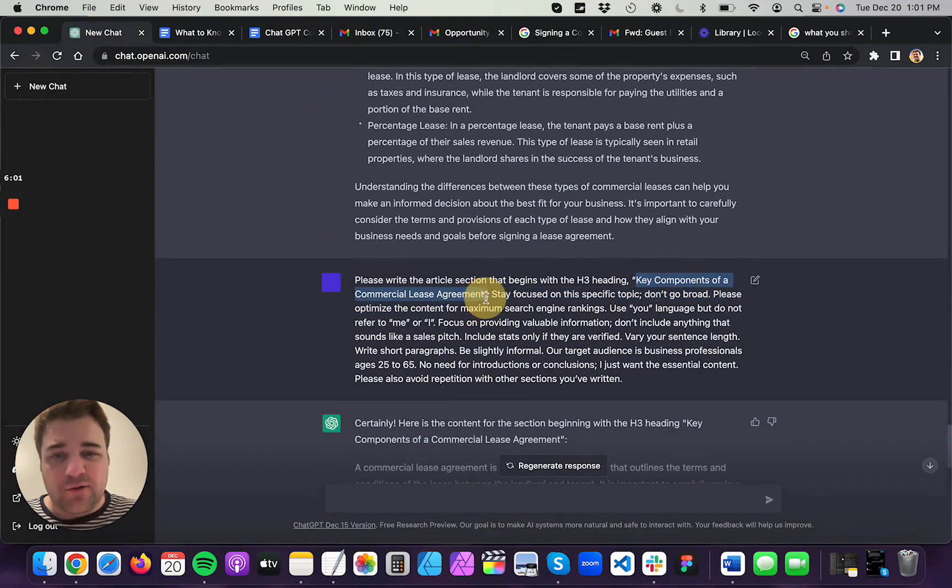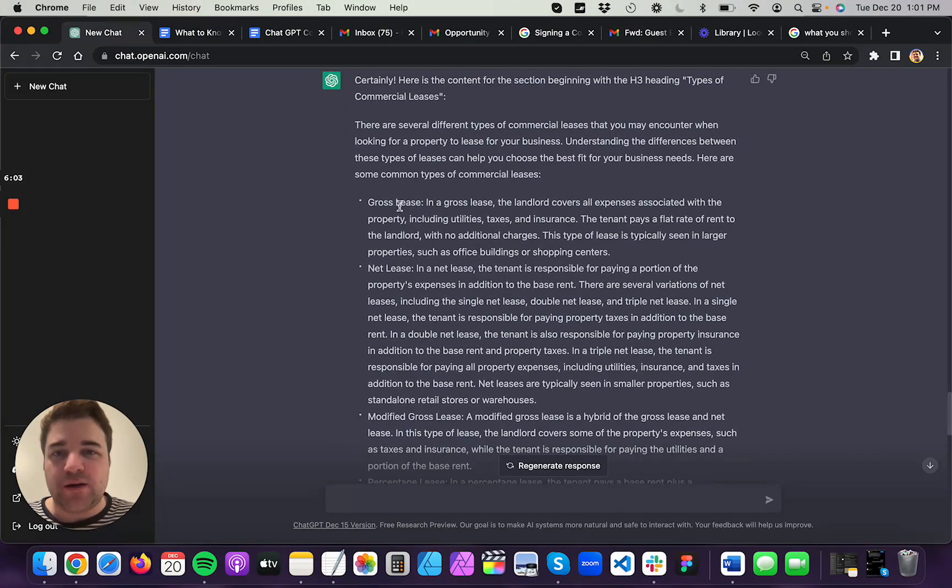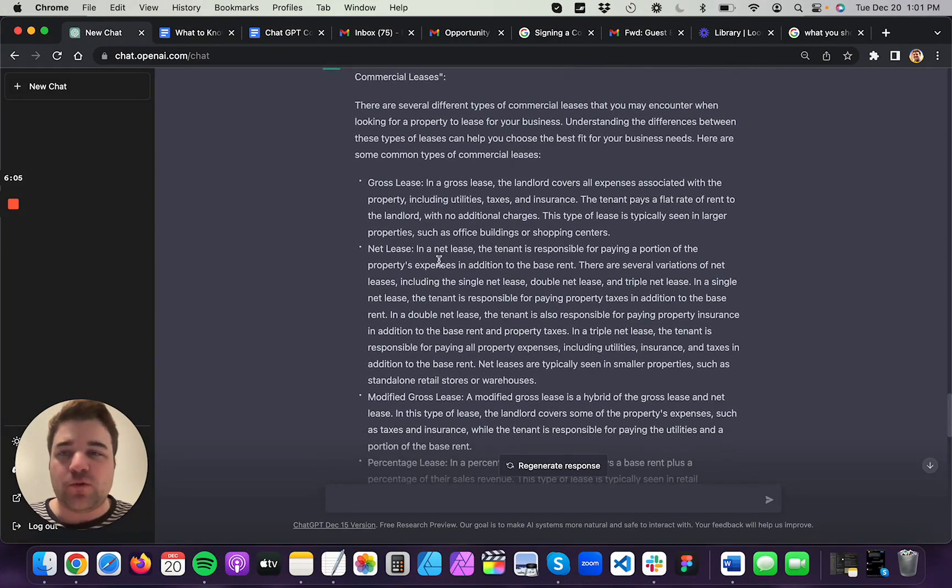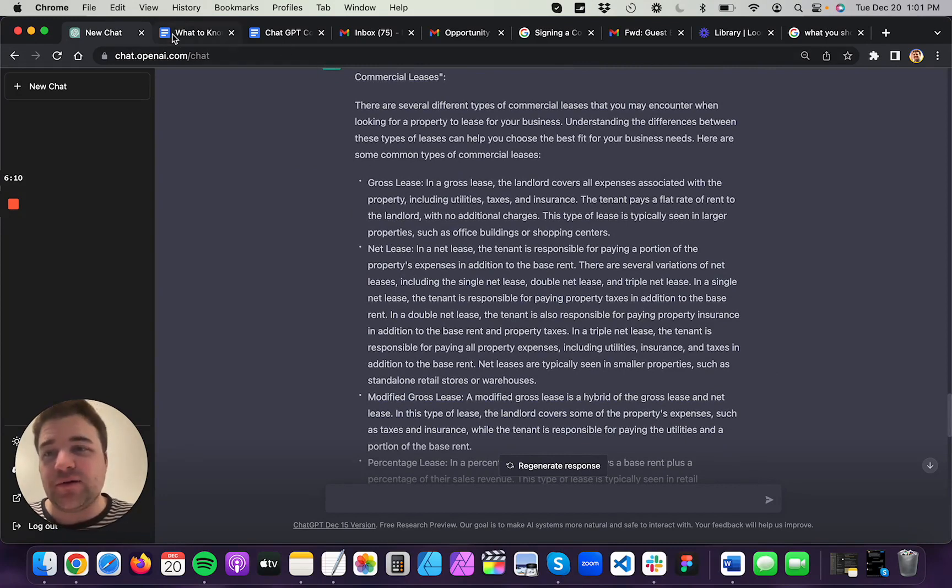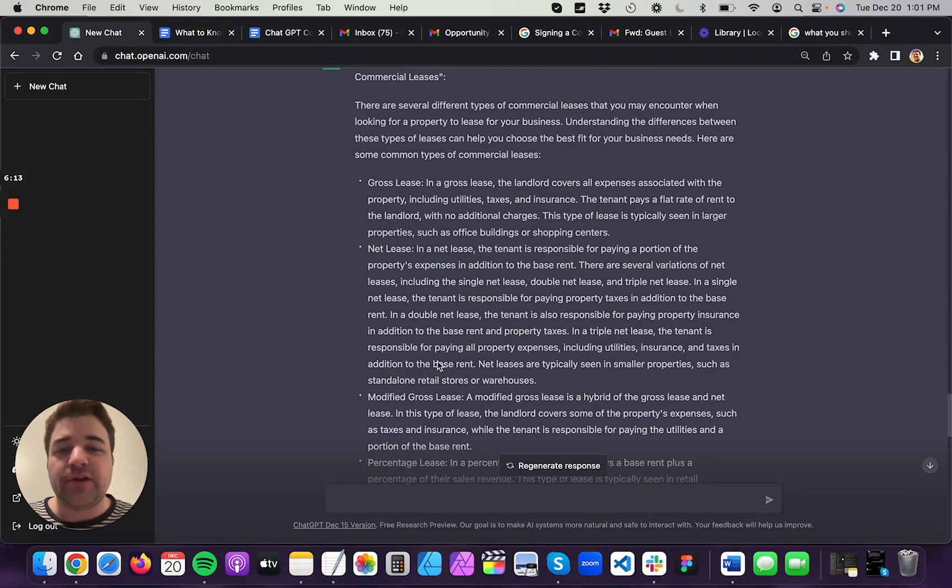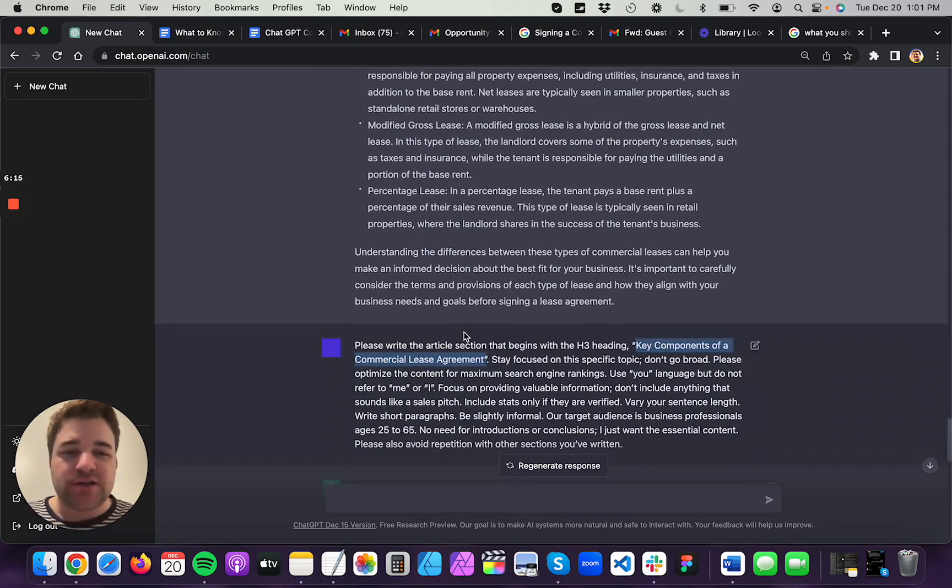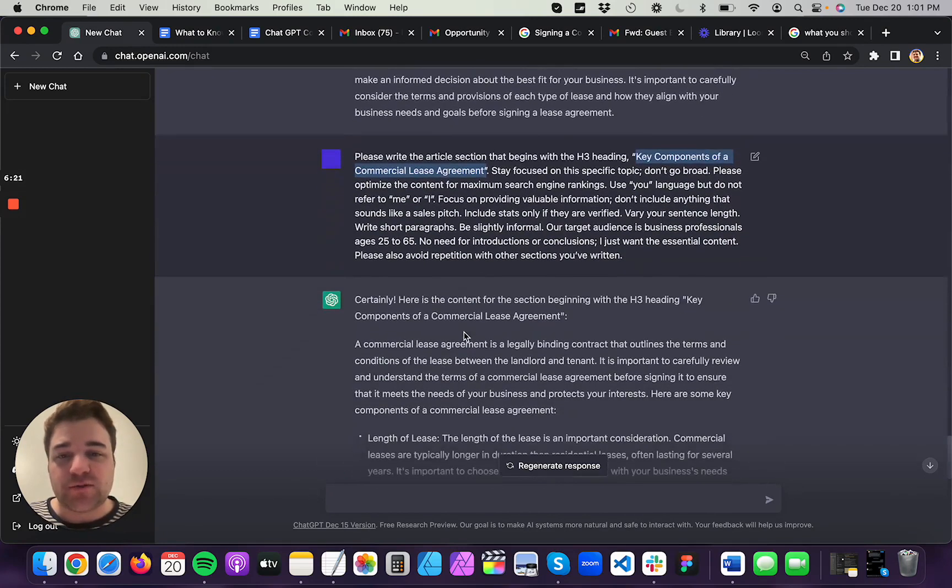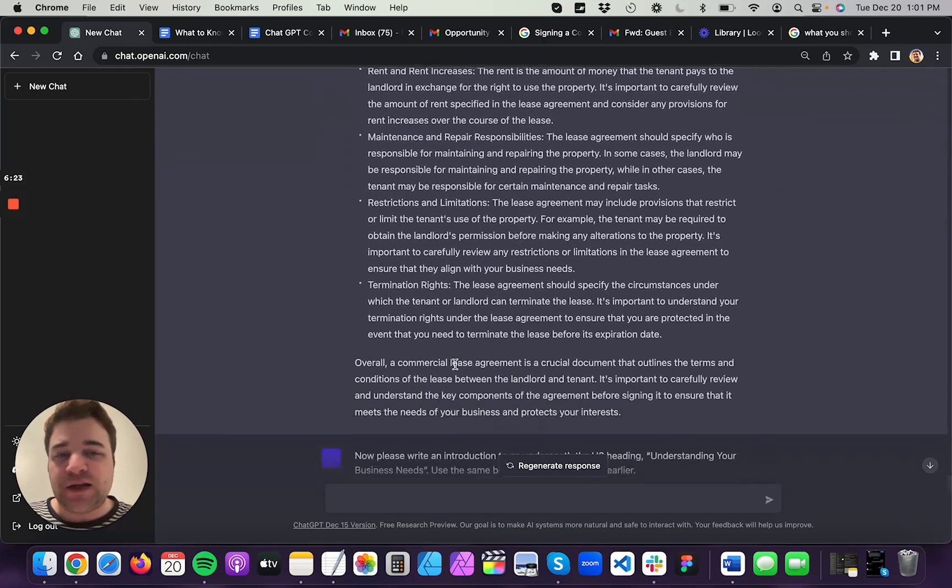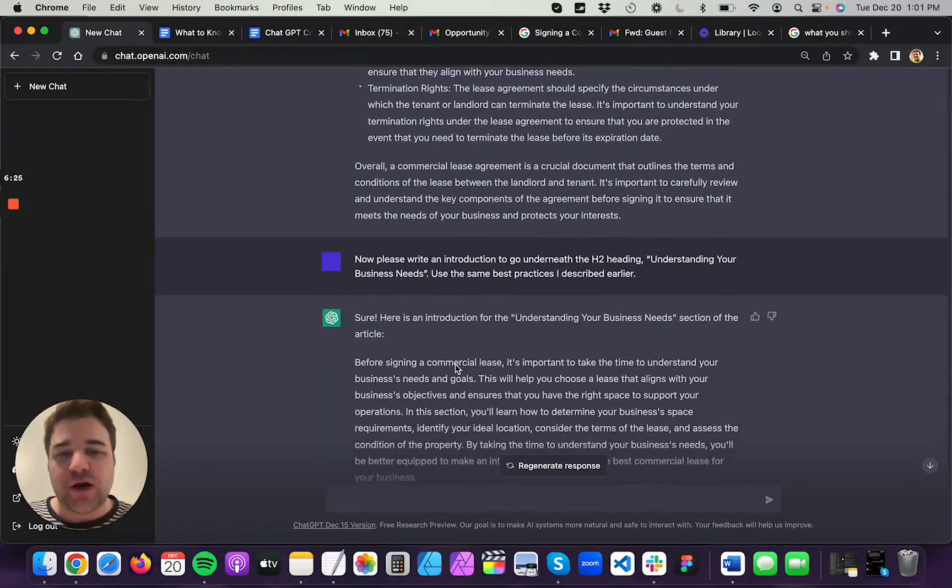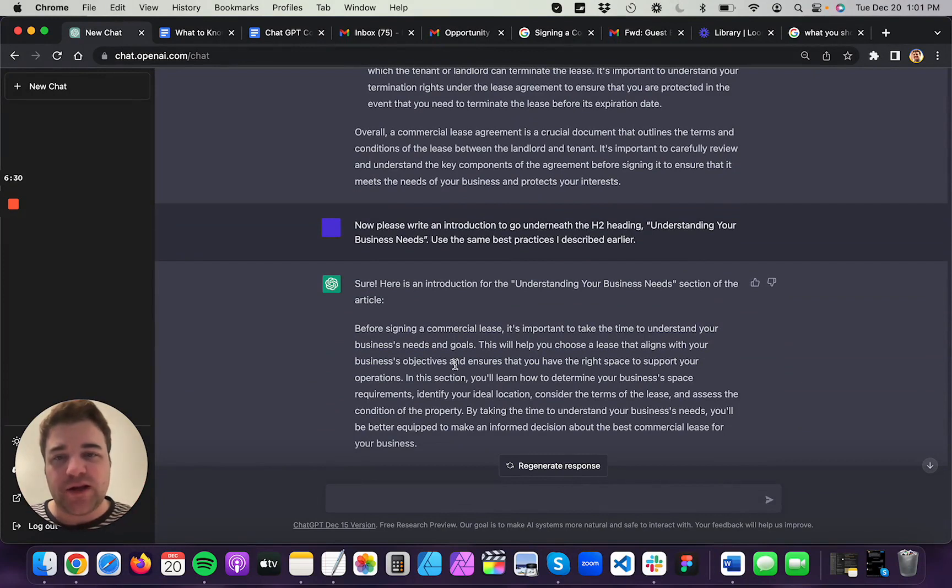And I already liked the way that it's writing. It's using bullets, which are wonderful for blog posts because people like to scan the internet basically. They don't necessarily read everything in your article. They like to scan for information. So it already, I think, understands what I'm trying to do. I'm trying to write an article that's optimized for search engines, right? So I didn't need to give it an overload of information. I mostly just needed to tell it a little bit about my writing style so that it can imitate that.